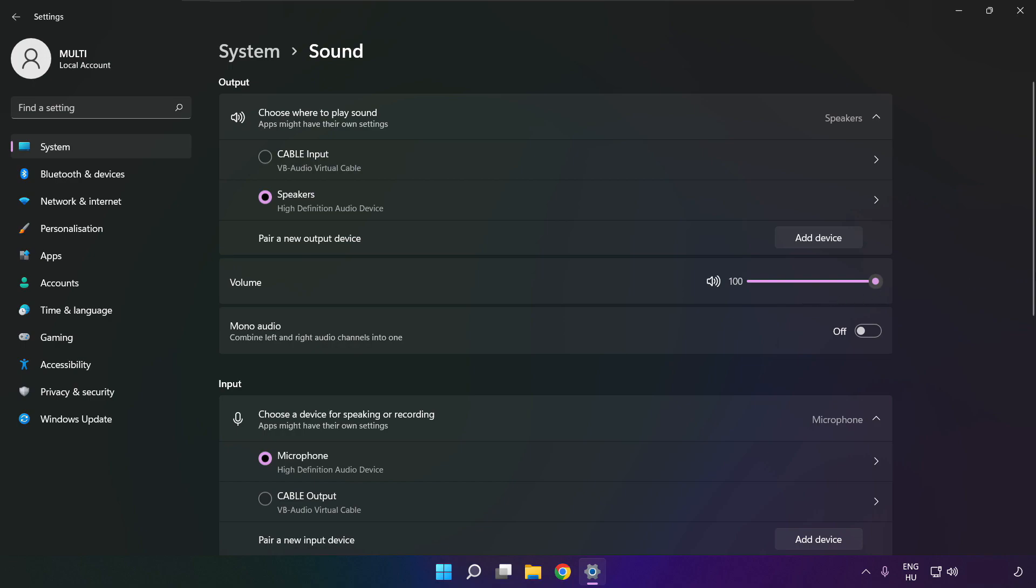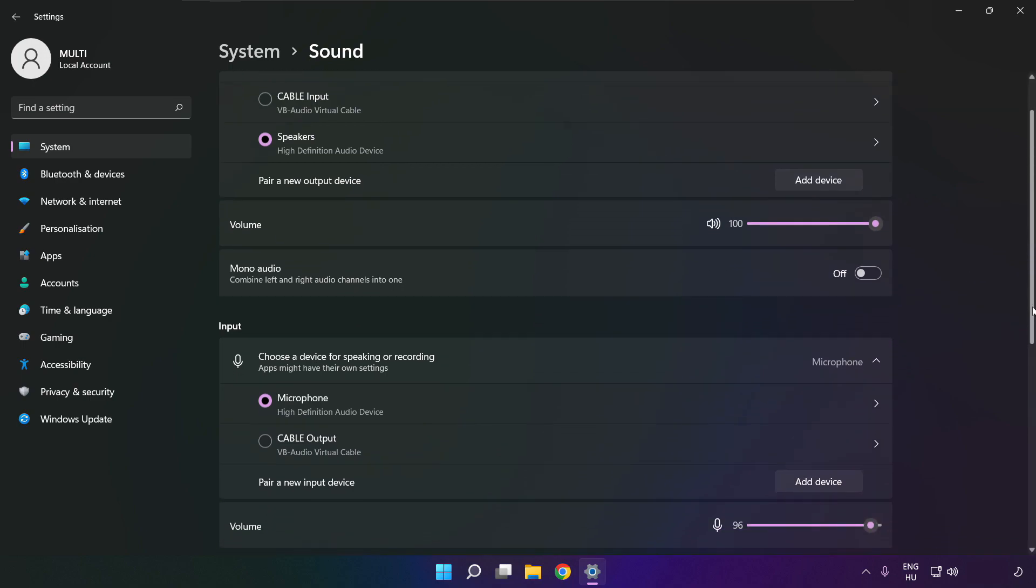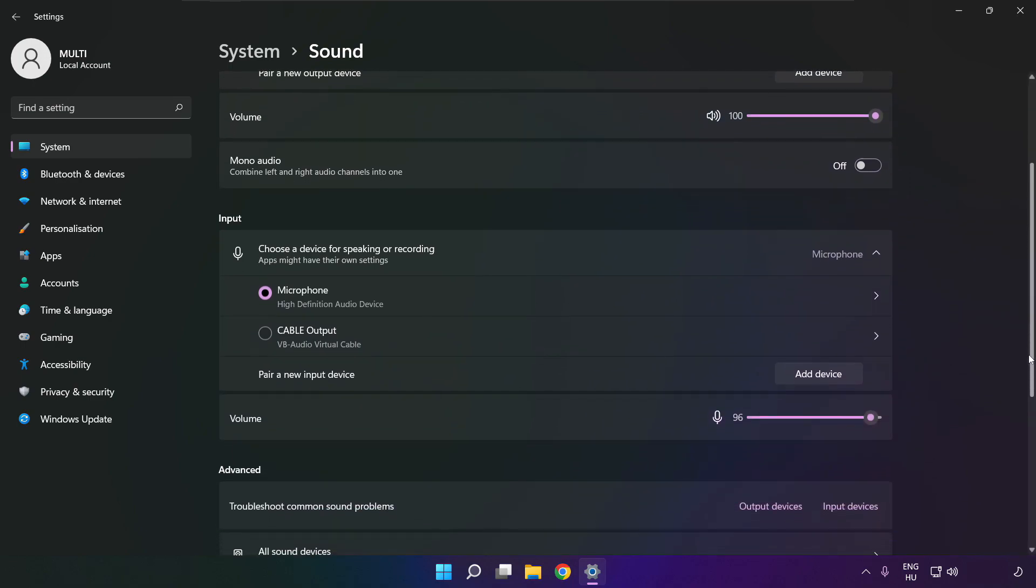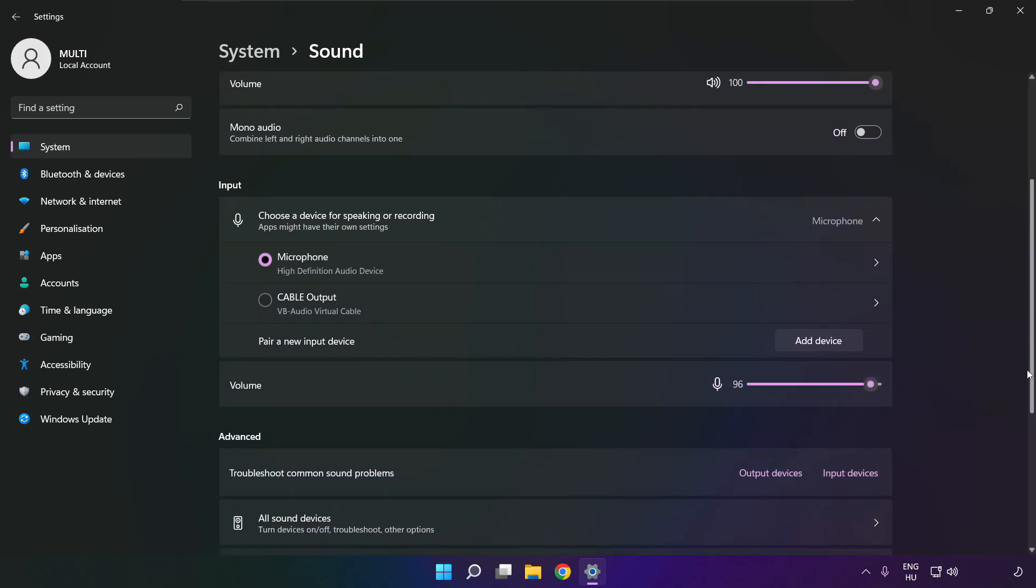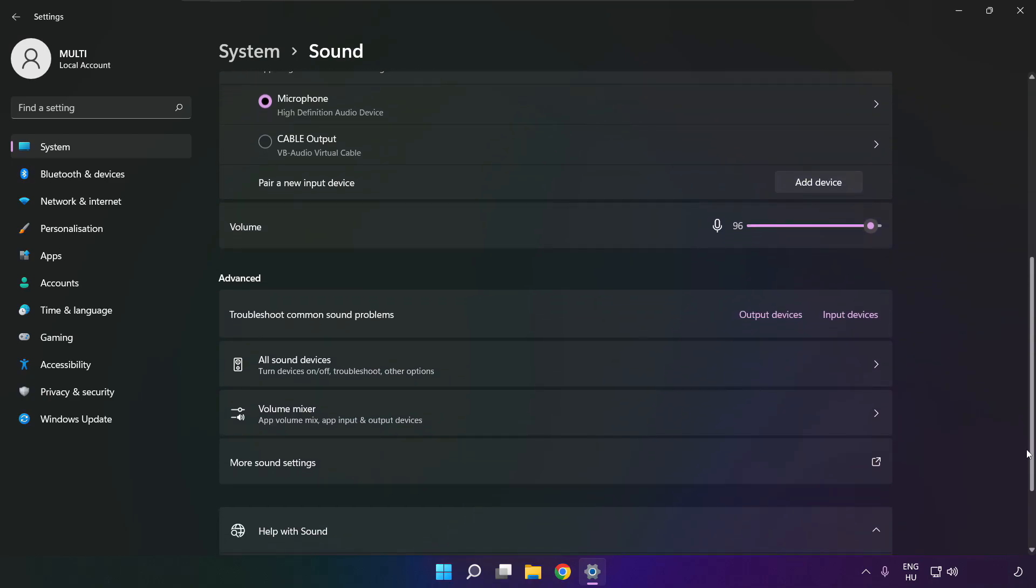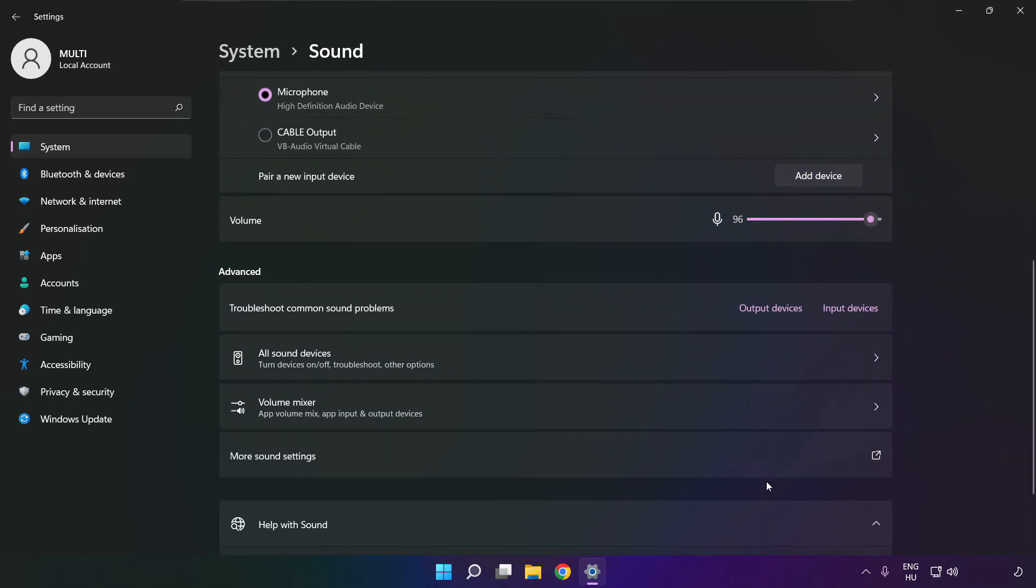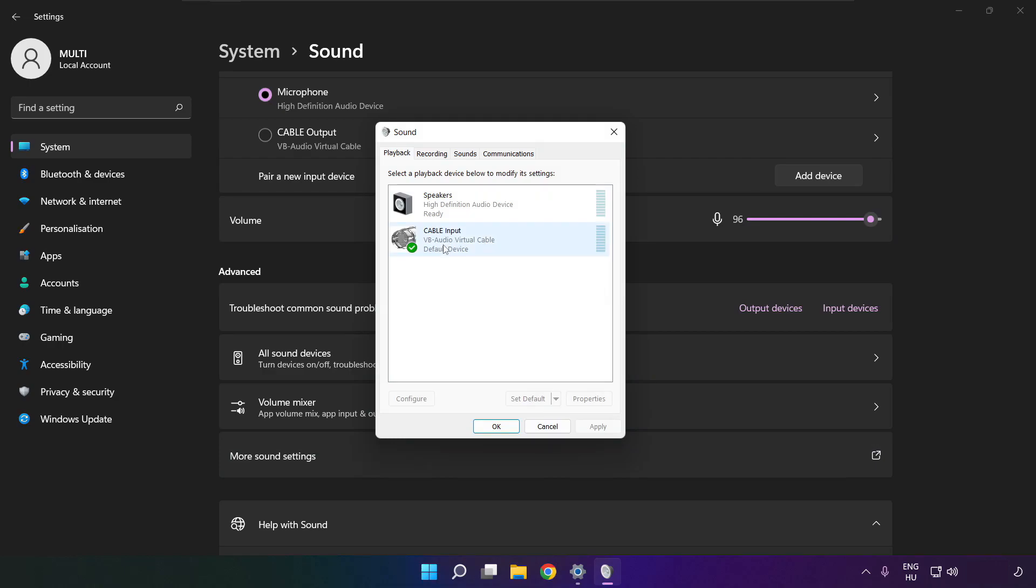Scroll down. Click more sound settings. Disable not used audio devices.